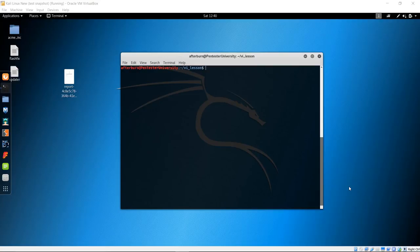Hello everyone and welcome to the VI lesson from Pentester University. Today we're going to discuss what VI actually is. I probably get about 20 or so emails a week from students and users asking me how to use VI, and that's probably because you see me use it a lot in our videos. So I thought it was about time to make an actual lesson on how to use VI.